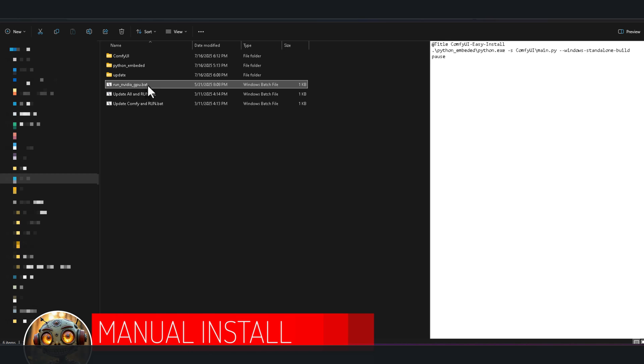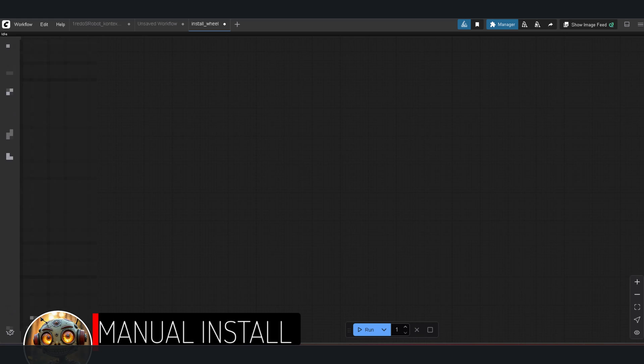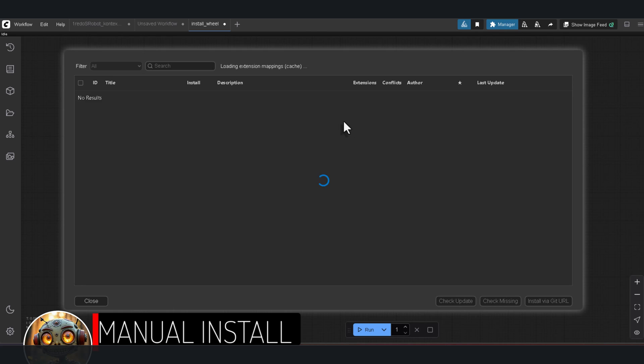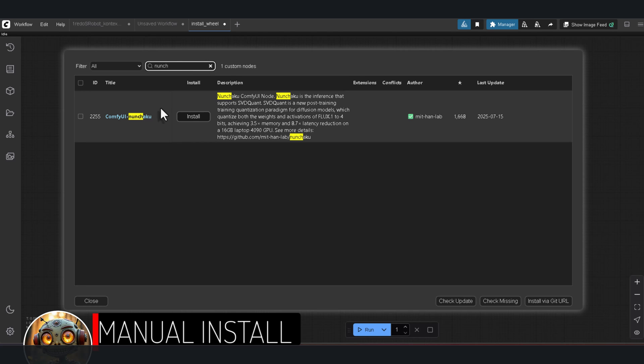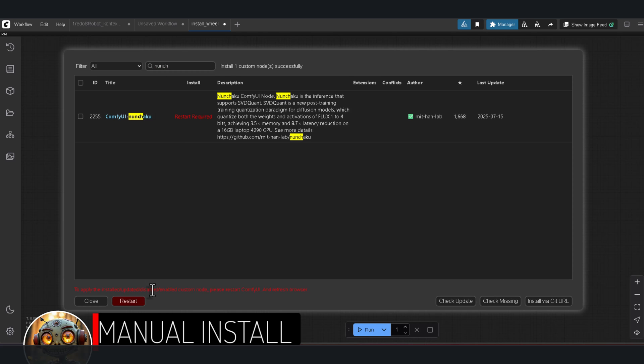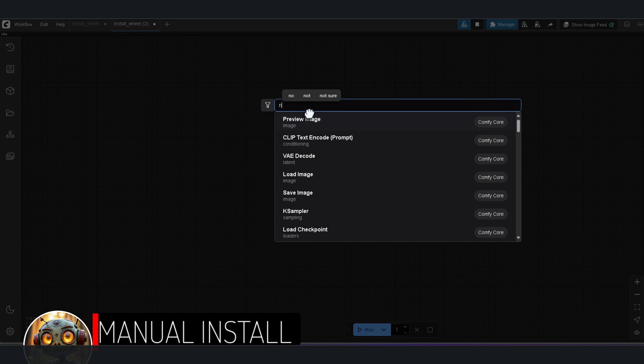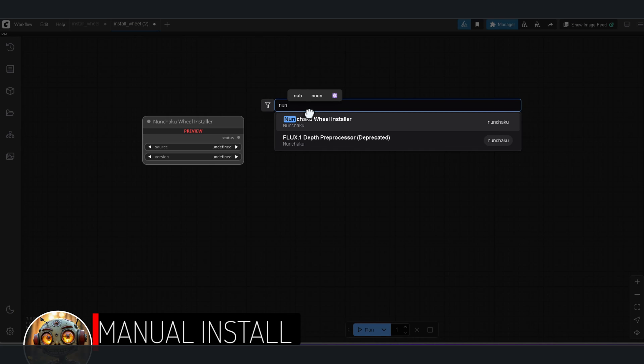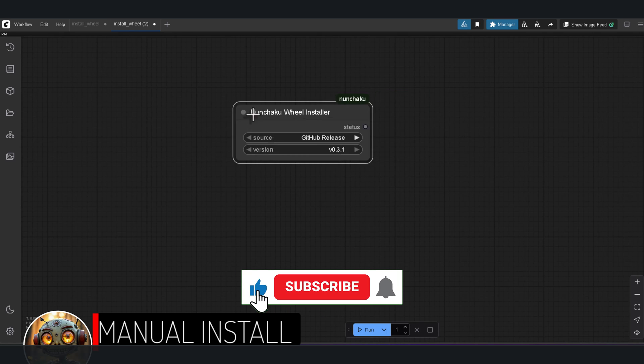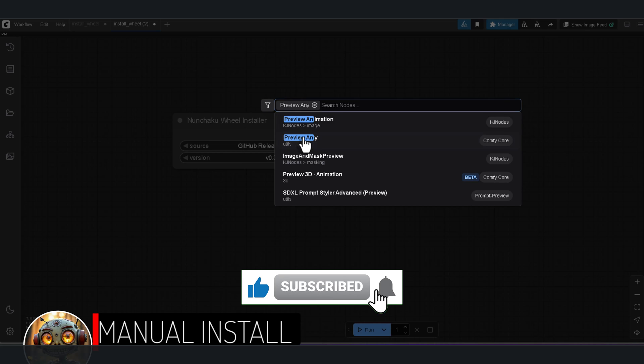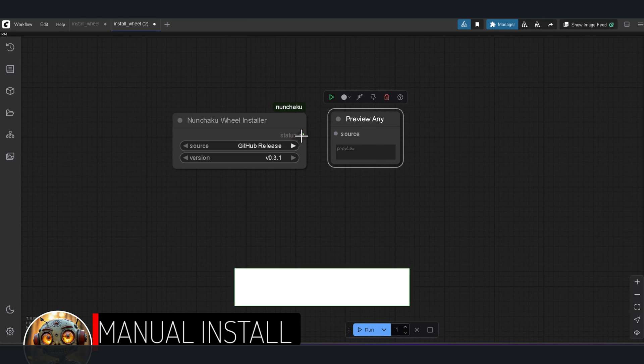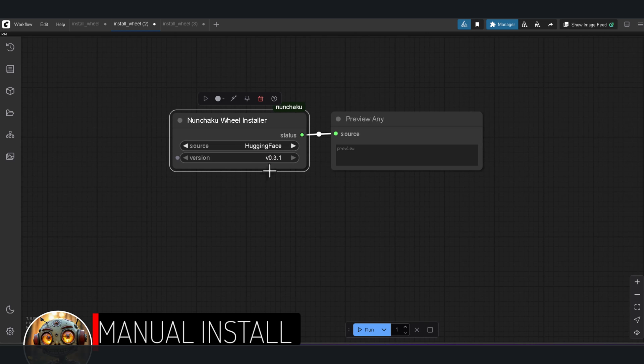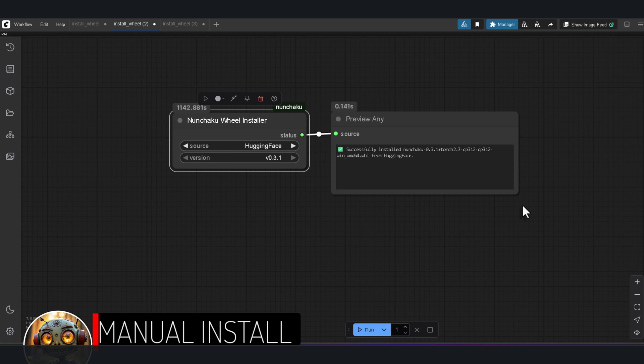Before we jump into the new workflows, let's quickly run through the manual install on your existing ComfyUI. Fire up ComfyUI, click on Manager. Search for Nunchaku and install ComfyUI Nunchaku. Once it's done, restart Comfy. Let it fully load, then double-click in the workspace. Search for Nunchaku Wheel Installer and grab that node. Hook it up to the Any Preview node and select Hugging Face as the source. It should default to the latest version. Then run that little workflow. It downloads and installs the Nunchaku Wheel for you.